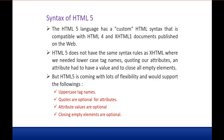HTML5 does not have the same syntax rules as XHTML. XHTML requires lowercase tag names, compulsory attribute coding, and closing all empty elements. But HTML5 comes with a lot of flexibility — it supports uppercase tag names, optional quotes for attributes, optional attribute values, and optional closing of empty elements.